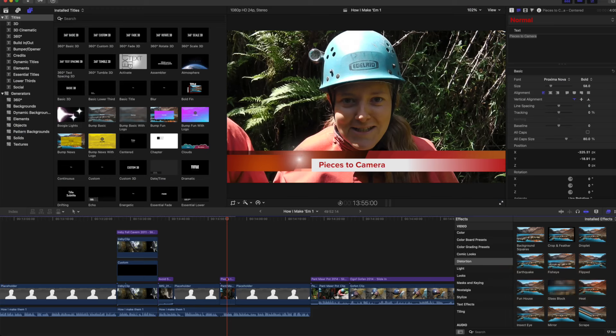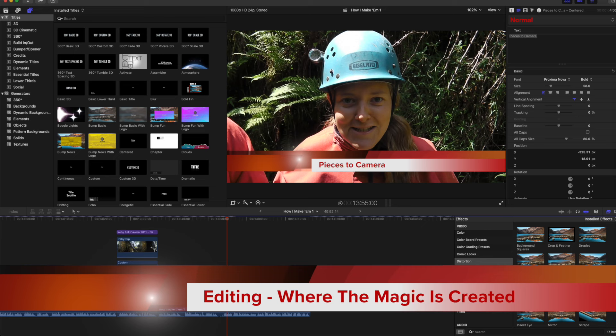I cannot over-emphasise the massive importance of editing. At its simplest level it allows the producer to cut out the rubbish, change the sequence of clips, and add titles and transitions. But it's so much more than this. This is where you can add suspense or create drama by adding music, control pace by shortening clips, weigh up each clip and decide how it supports the narrative, and add narration or labels. In short, this is where the real magic is created.